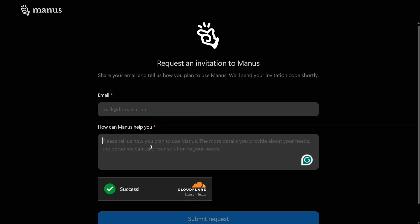The description you provide is very important. Similar to when we got API access for Gemini AI by filling a short form, the same approach applies here. You need to explain why you require early access. For example, when I was applying, I mentioned that I wish to demonstrate Manus AI to my viewers on YouTube.